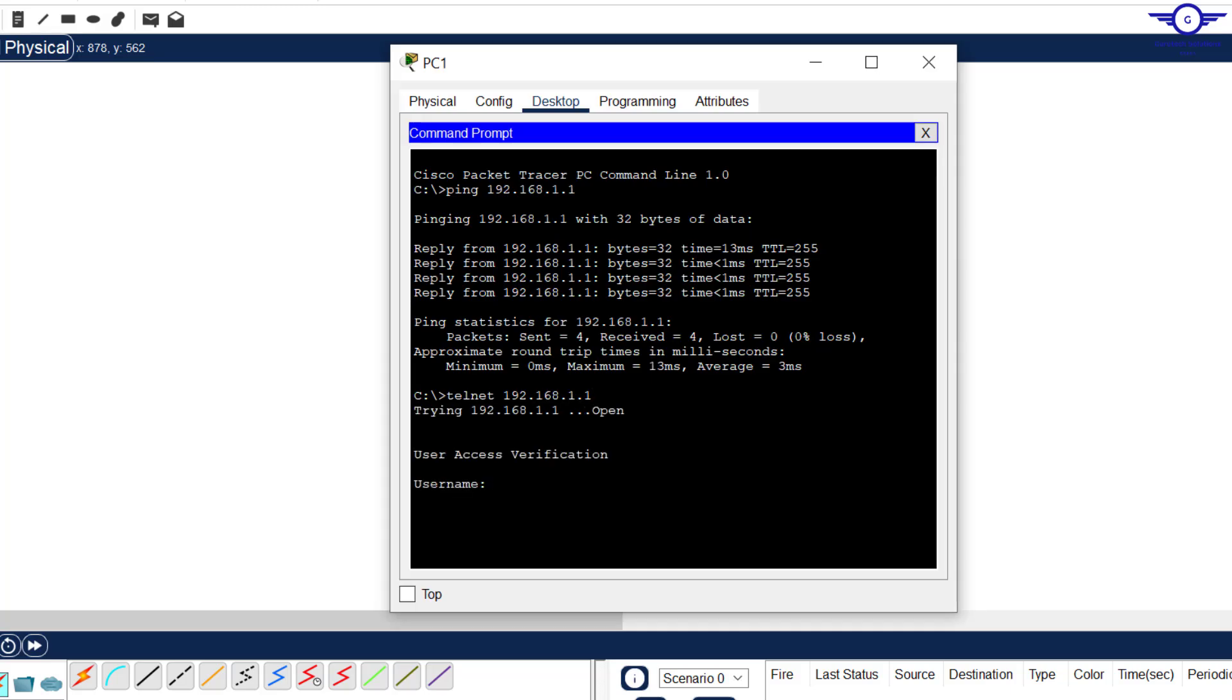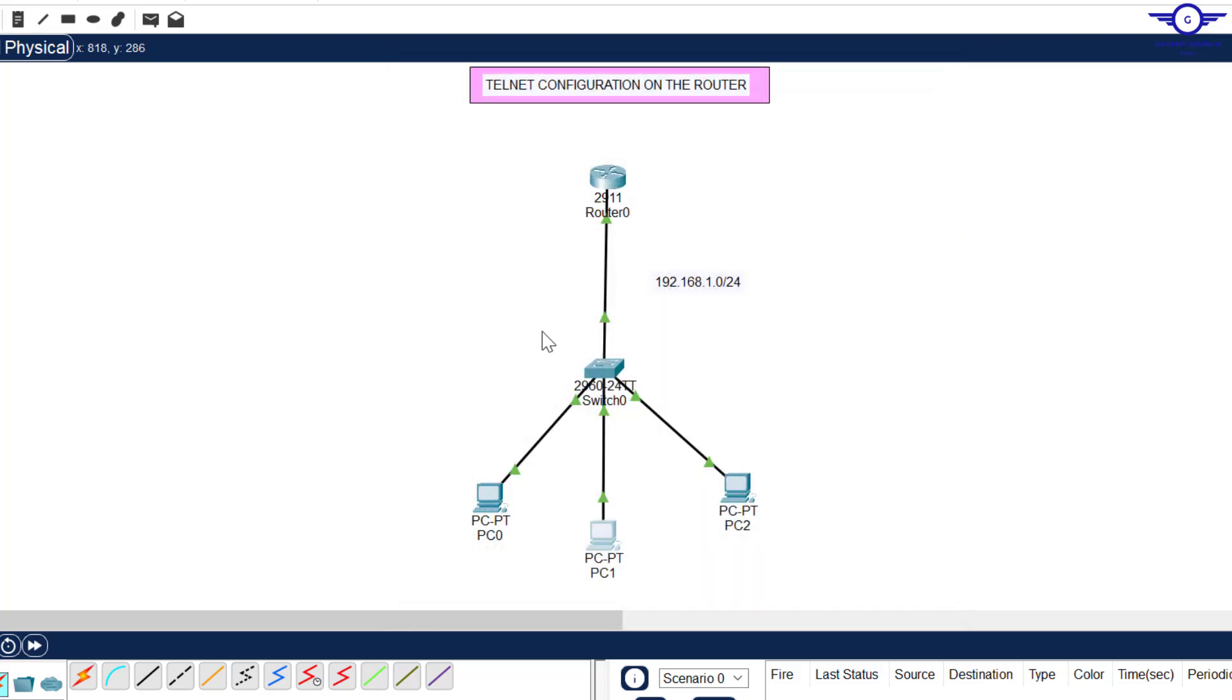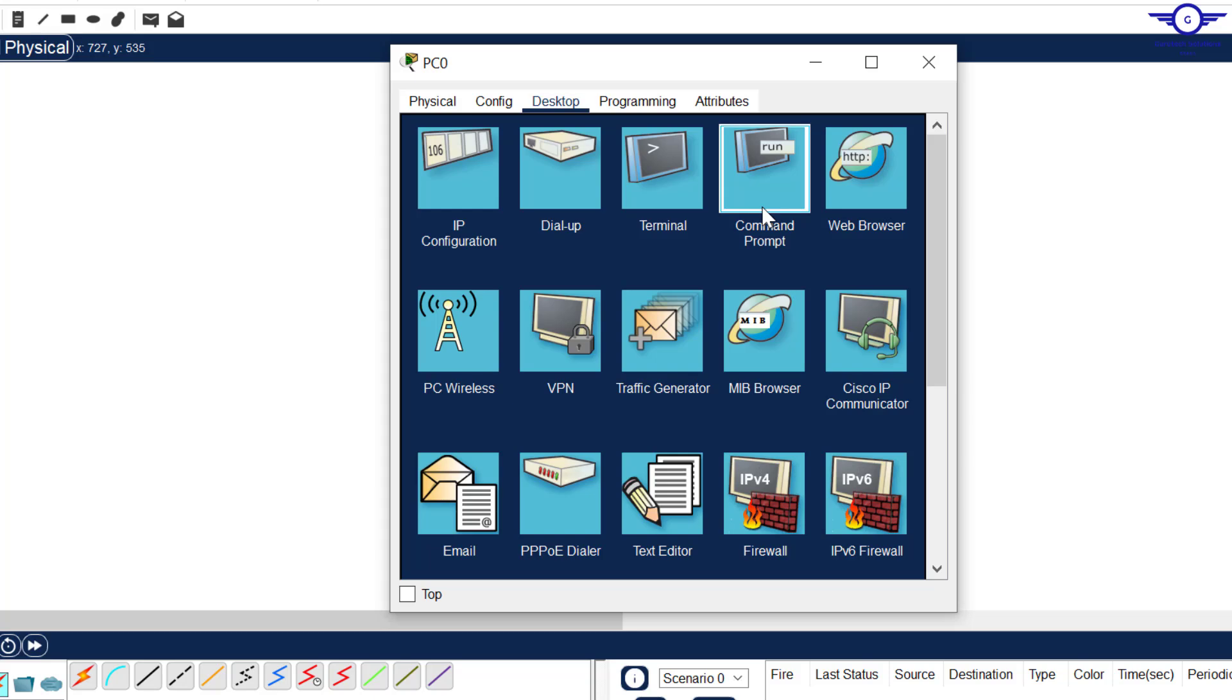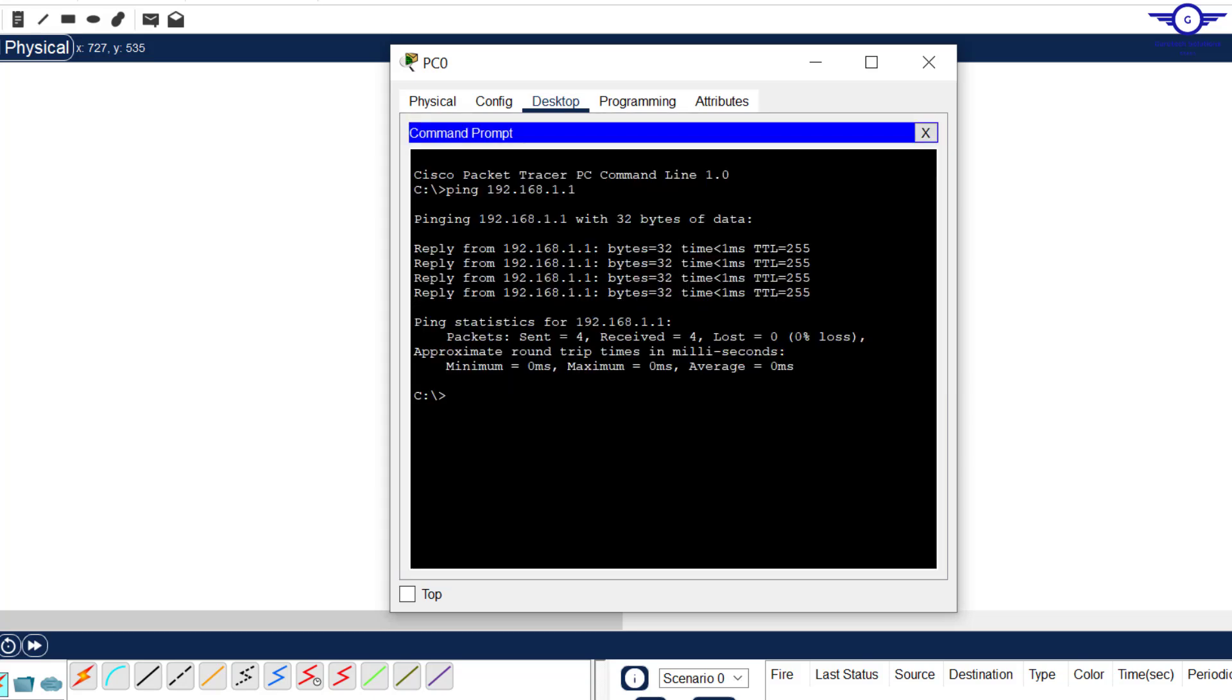Just say that and we enter. You can see we're being prompted for username. Our username was admin and password was cisco. You see we're in Cisco.